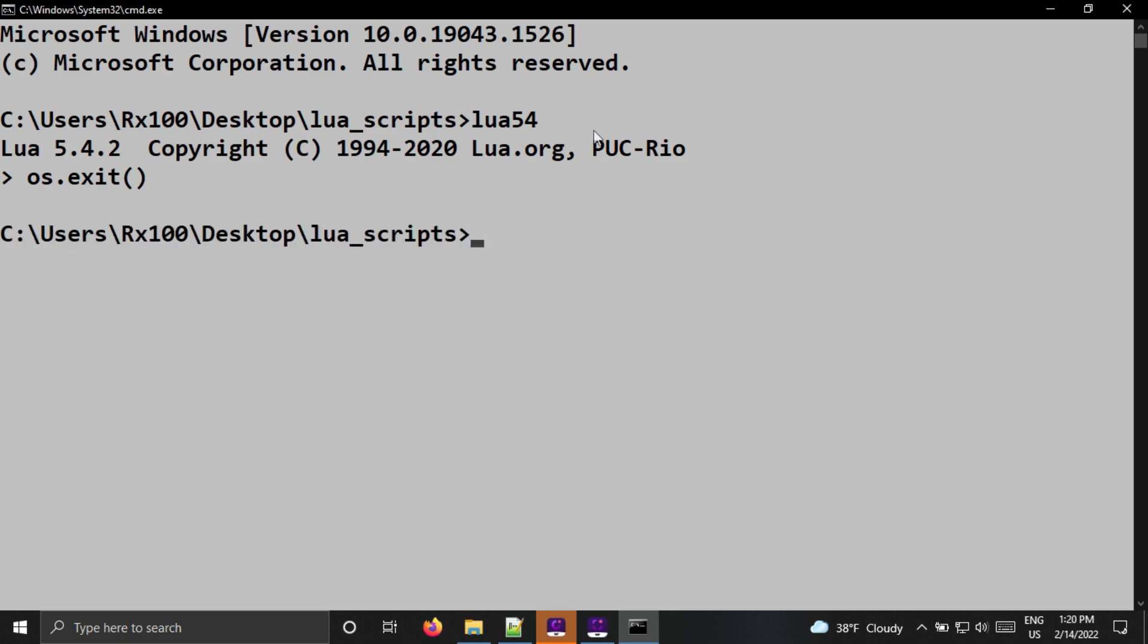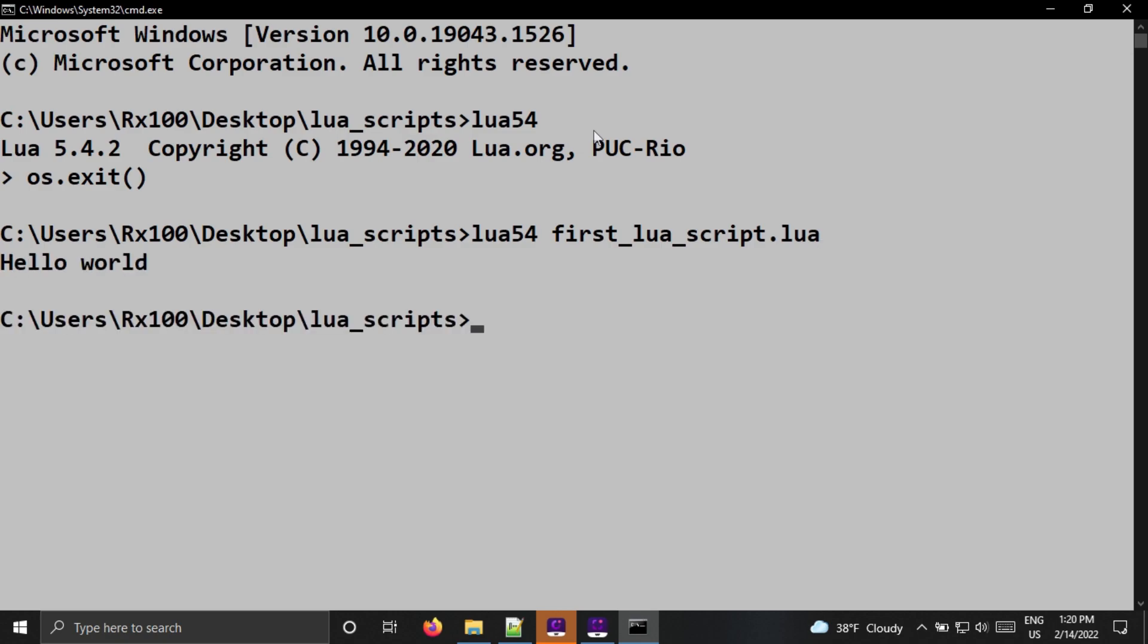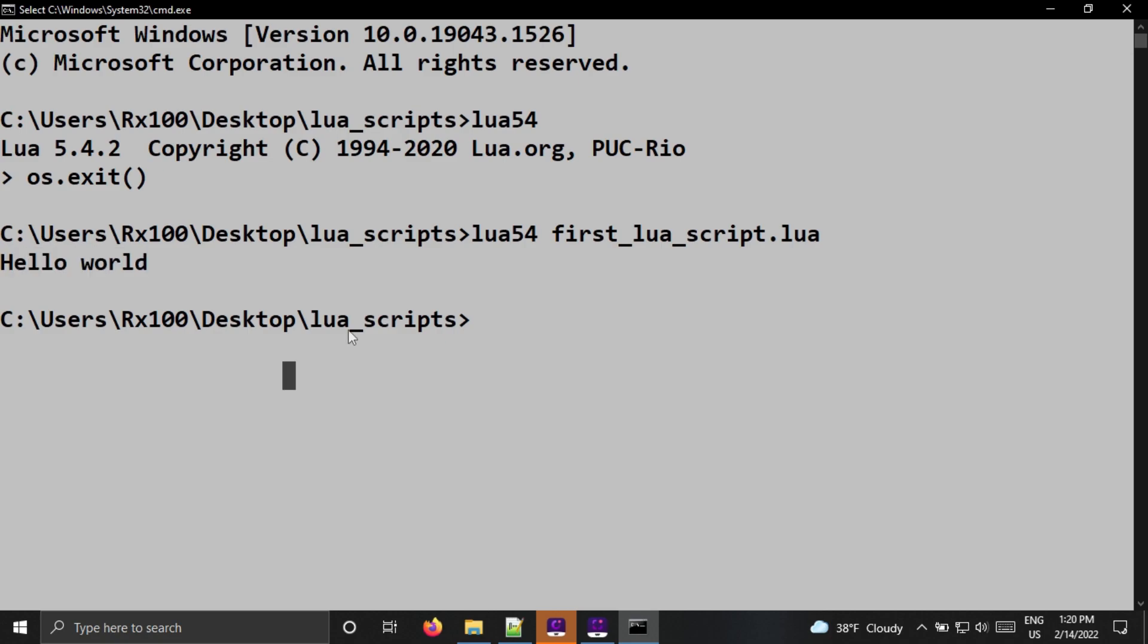To run the script file, type Lua54 first Lua script to Lua and hit enter. It is showing Hello World as the output. It means everything is working properly.